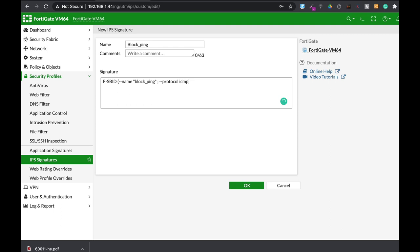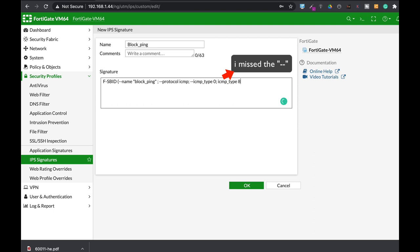The other thing is the ICMP type. So our first ICMP type is of type 8 and the second ICMP type is of type 0. Again, semicolon after each keyword with its value.